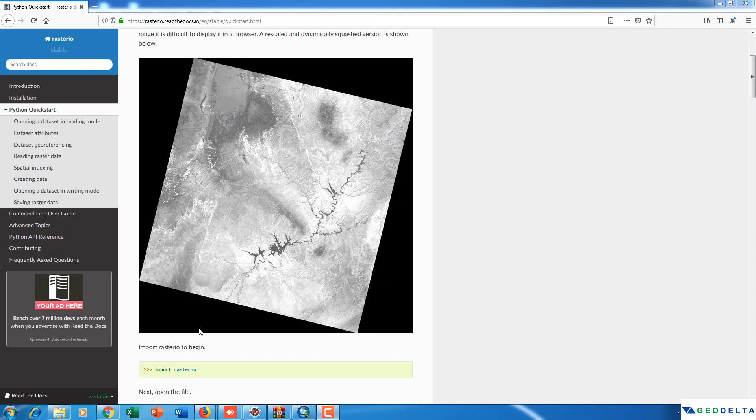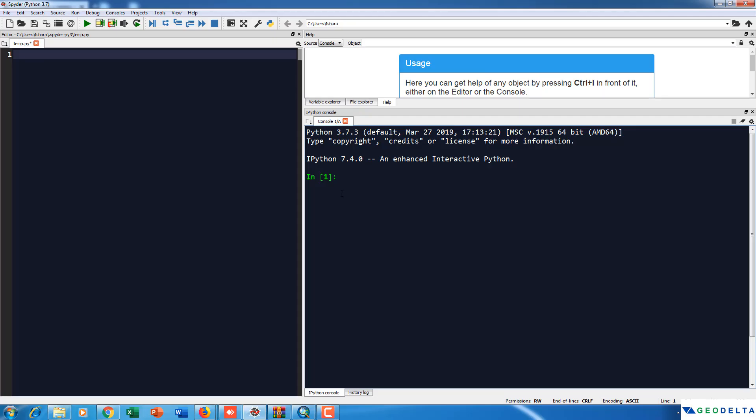And now in order to test whether the library that you installed is working correctly or not, you can just open your Spider IDE and go to your console and just try to import the rasterio library. If it got installed correctly then when we try to import the library we should not have any issues such as any error messages or anything like that. So we'll just try to import and see. Import rasterio and as you can see we did not get any errors. So we have the first clue that it got installed correctly.